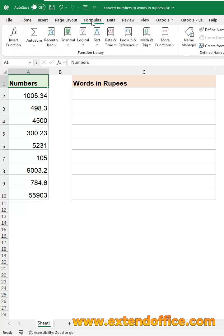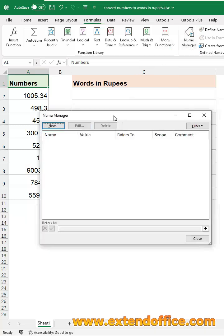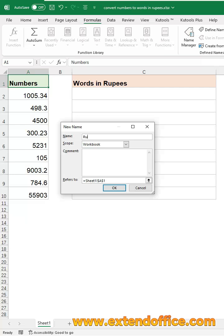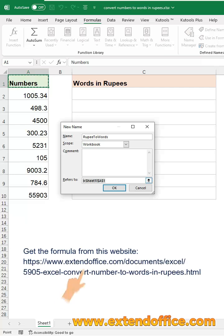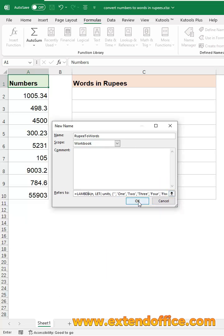Click Formulas tab. Select Name Manager. In the dialog box, click New button. Type a name into the name box. Then, copy and paste this Lambda formula into refers to field. Click OK.